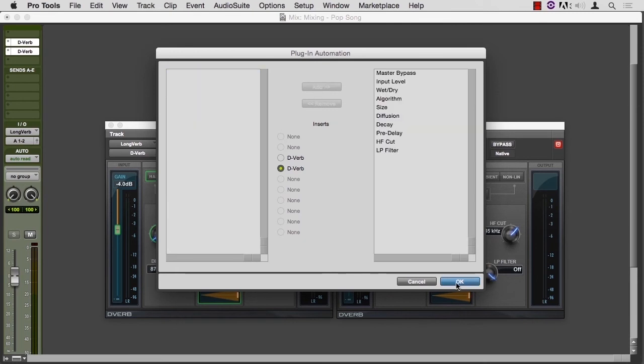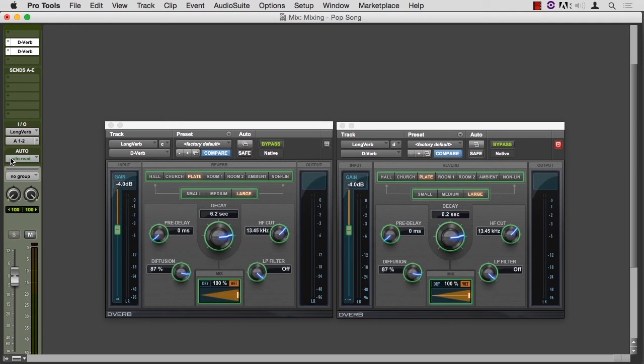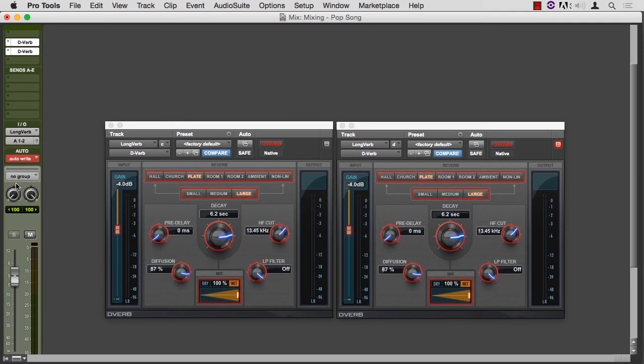Add them. And then when we say okay, these guys are all green like the guys on the left. So how do they become red? When you switch from automation read to automation write, any parameter that is automatable is now ready to be changed.